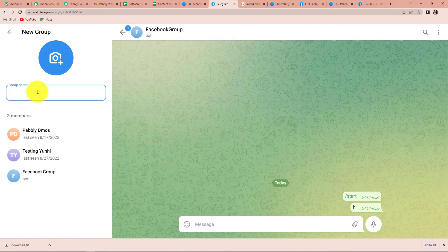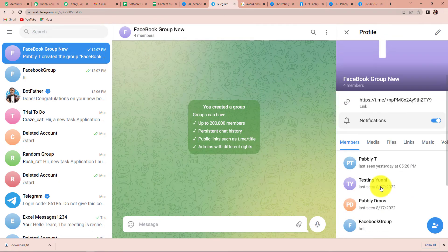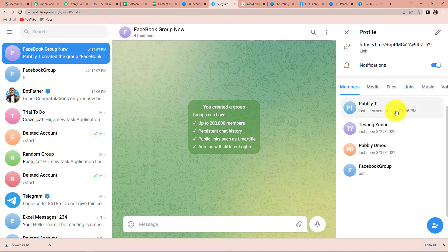Once done, I have to name my group. I am going to write 'Facebook group new.' This is the name of my group. Let's click on enter. We can see that the new group has been created with four members. Pabbly T is the owner, and we have our bot named Facebook group. Our objective is that this bot be promoted as admin — you can do that easily through your phone. I have already promoted my bot as the admin.